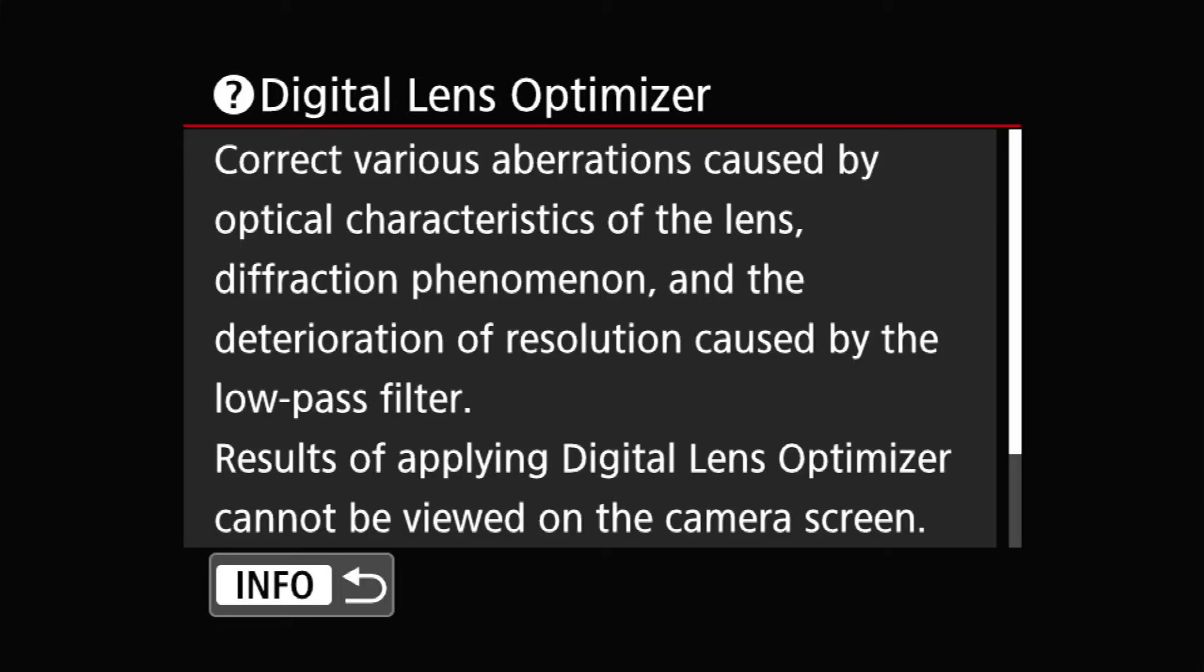Let's read that. It said, correct various aberrations caused by optical characteristics of a lens, like a diffraction phenomenon and a deterioration of resolution caused by low-pass filters. So it's basically doing that. Two things, which is a very useful correction, actually.